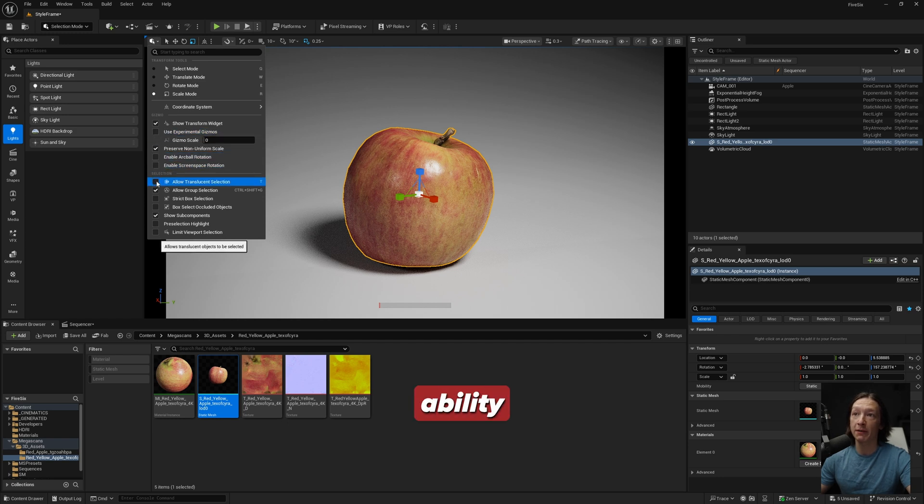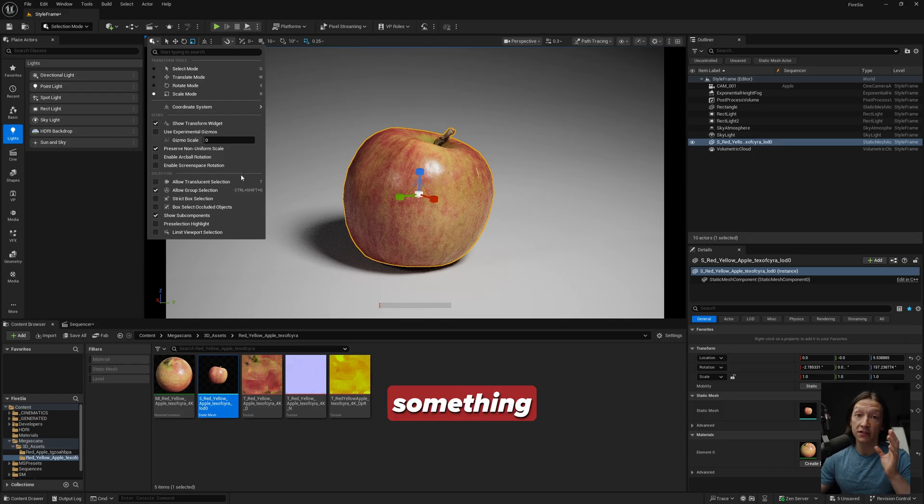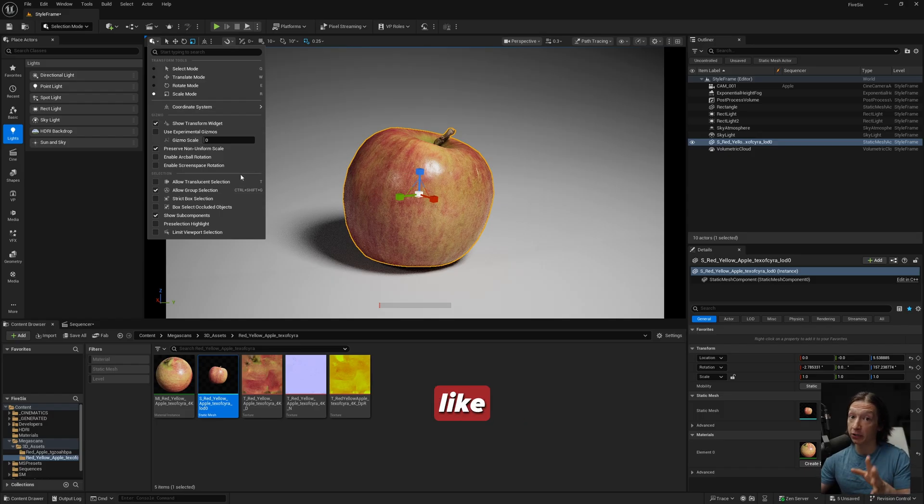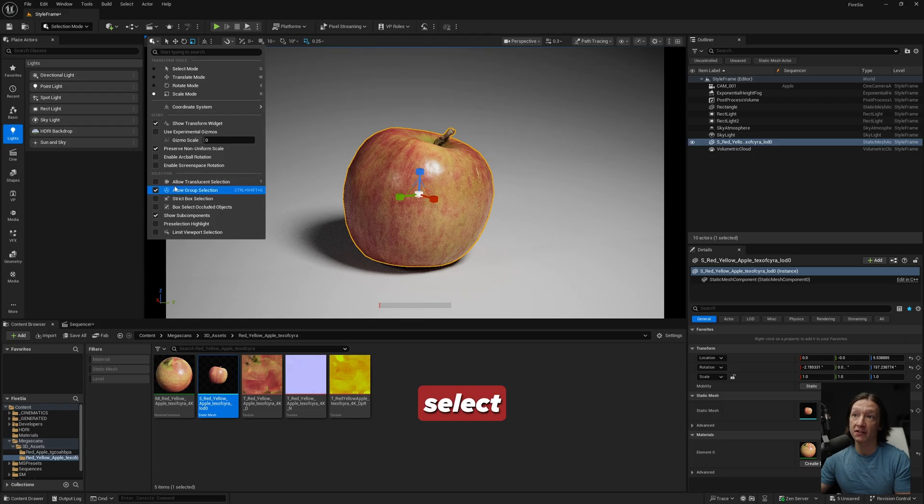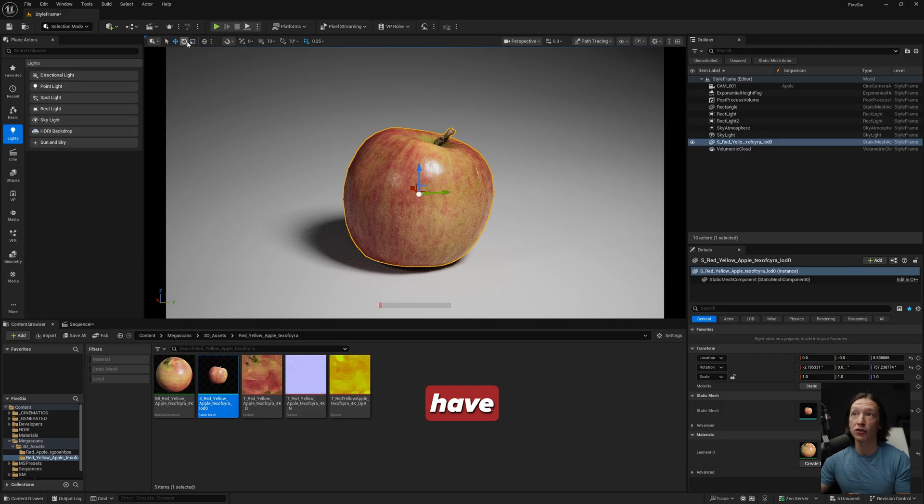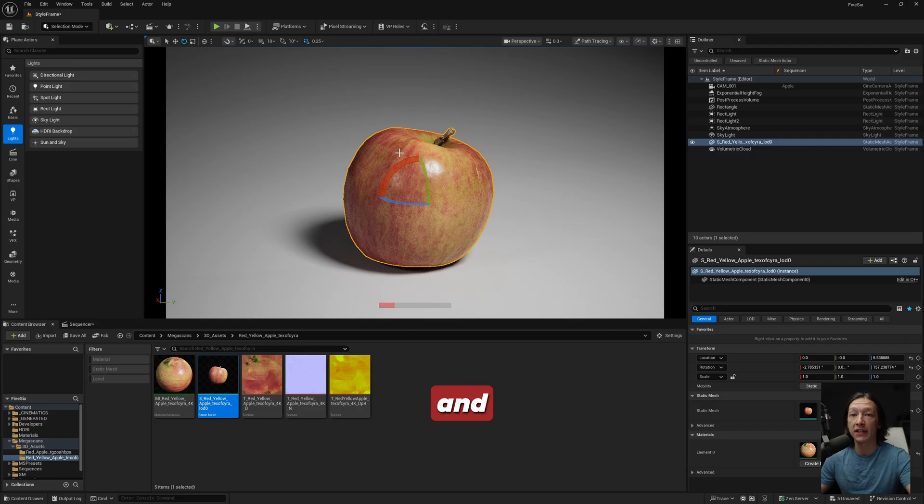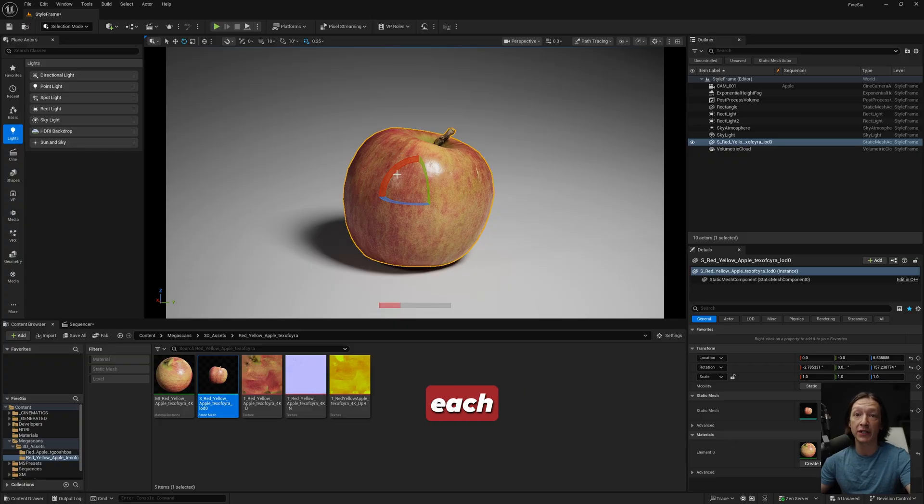You also have the ability to turn on Translucent Selection. So if you had a transparent object in your scene, something that has a translucent material like glass and you can't select it, you want to be able to select this. Those are pretty much the main menus I'm going to be using here. You also have the ability to change between your different gizmos up here, but like I said, using W, E, and R will allow you to switch between each of those gizmos.